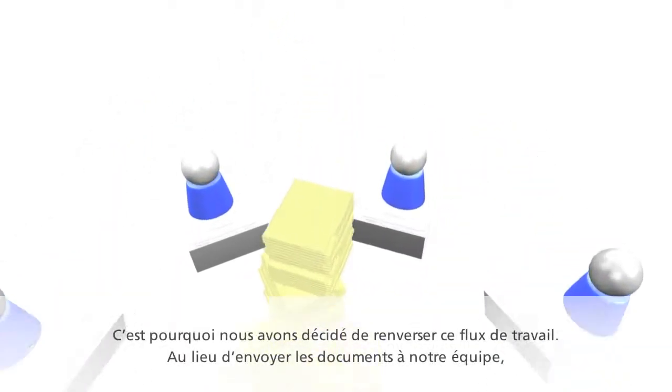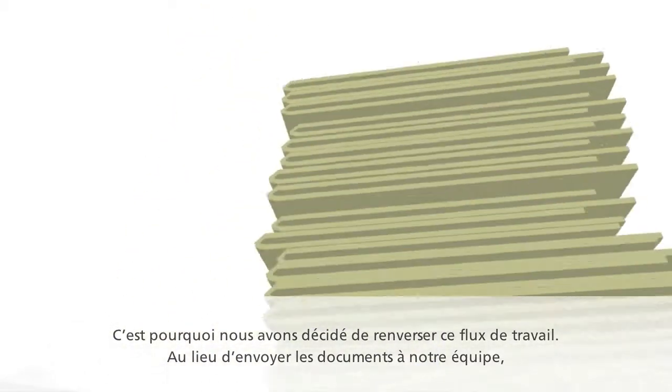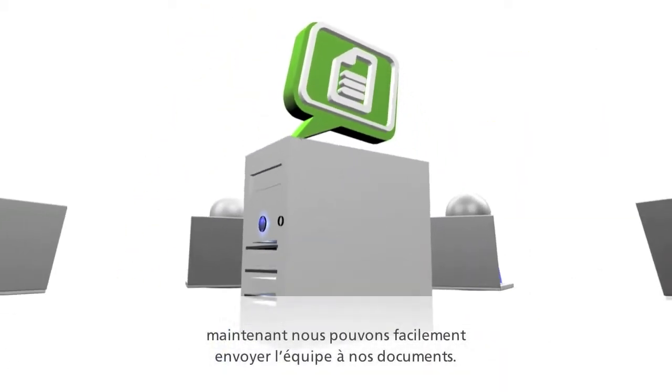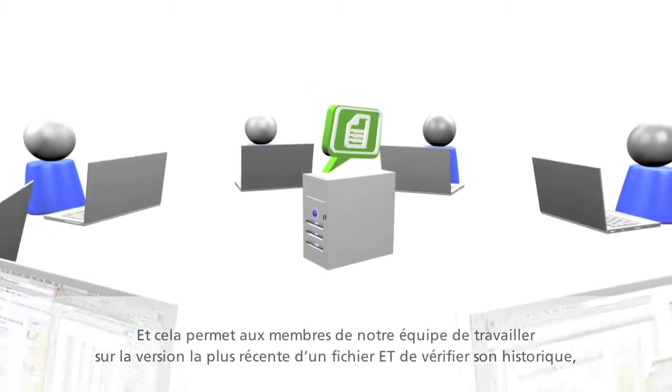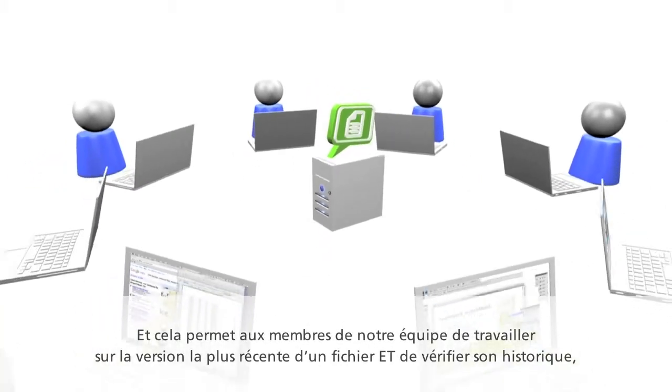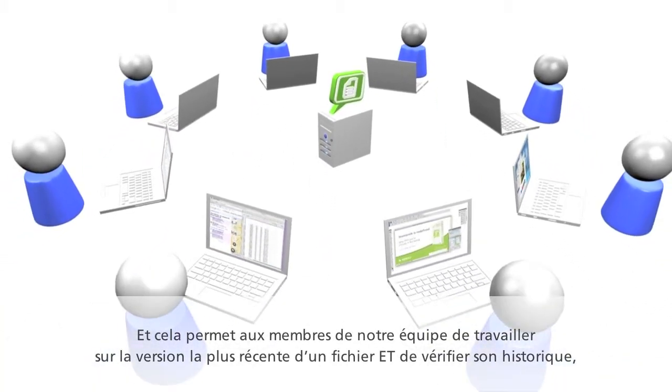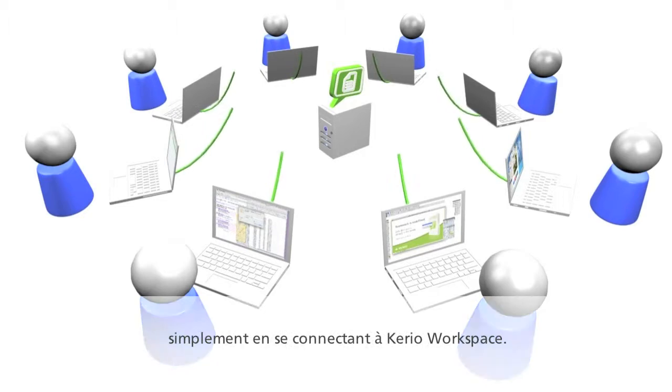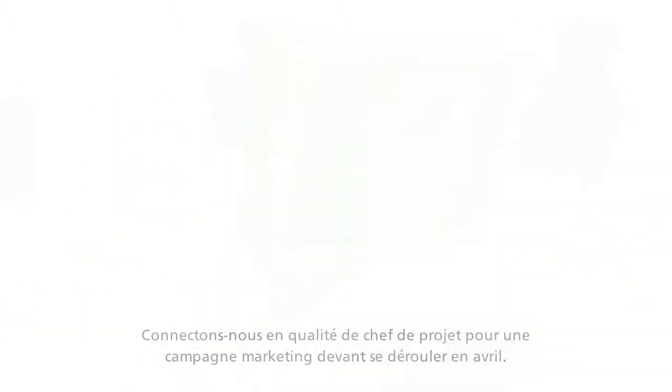So we've decided to reverse that workflow. Instead of sending documents to our team, now we can easily send the team to our documents. And this allows our team members to contribute to the most current version of a file and review its history just by plugging in to Cario Workspace.